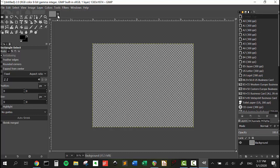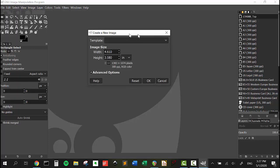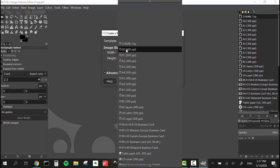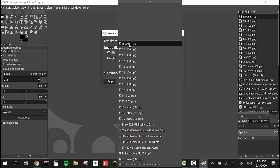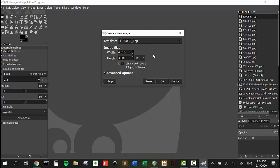Now if we exit out of here and go File New to create a new image, under templates here we can see that we now have 1590BB underscore top. It's got our pixels over here, but we can change it to inches. These are our dimensions that we put in before.